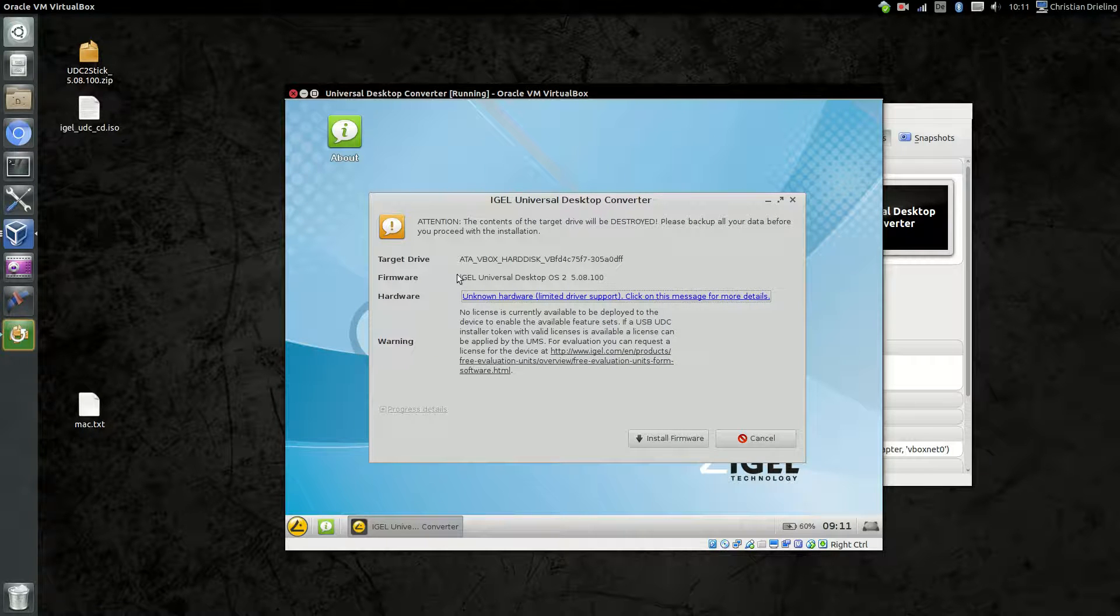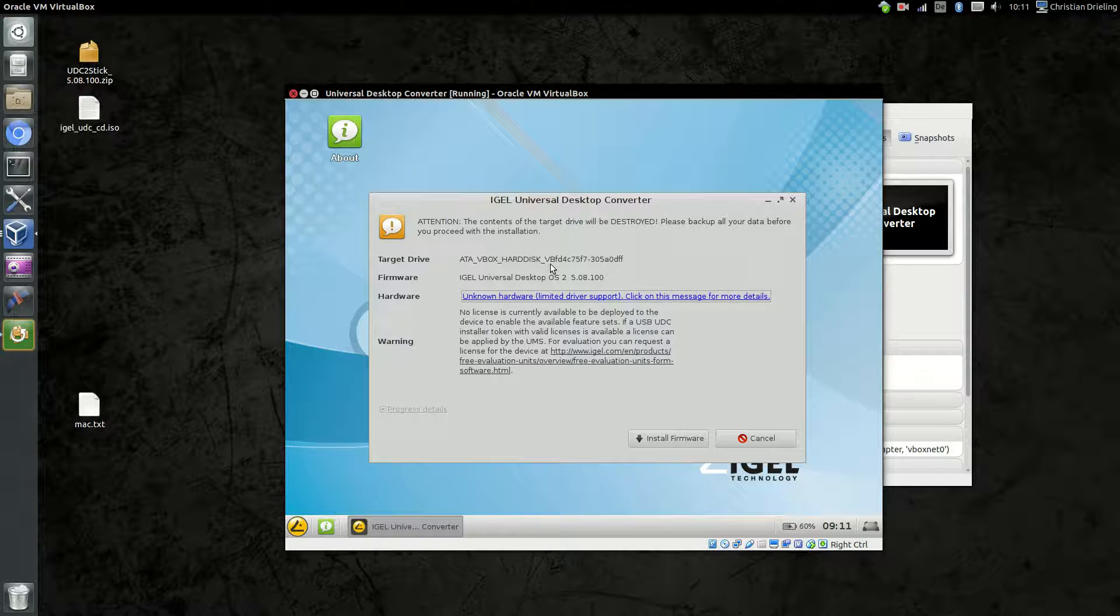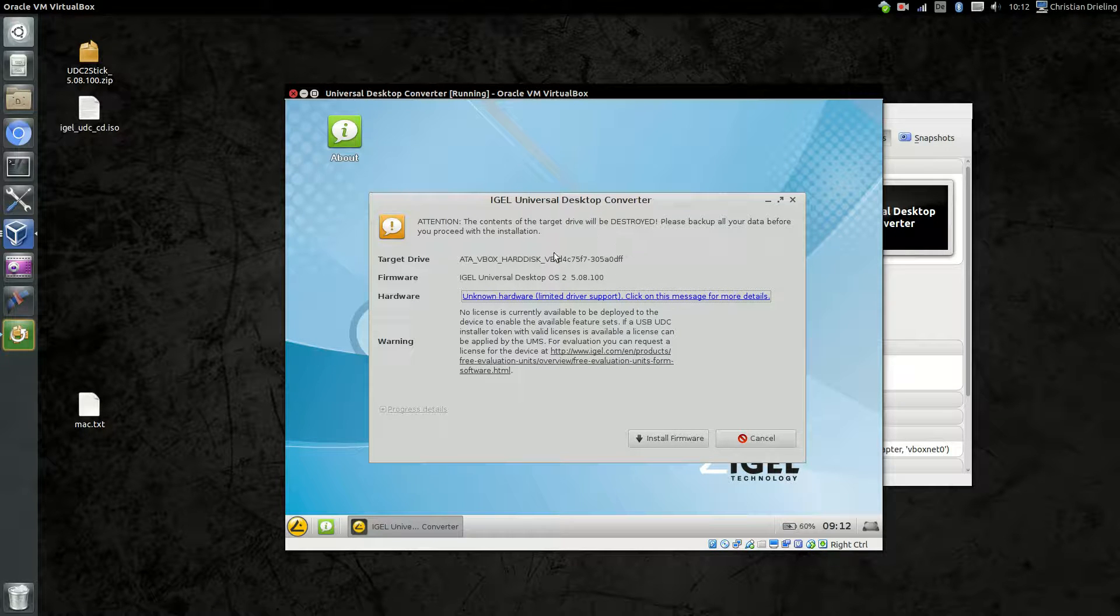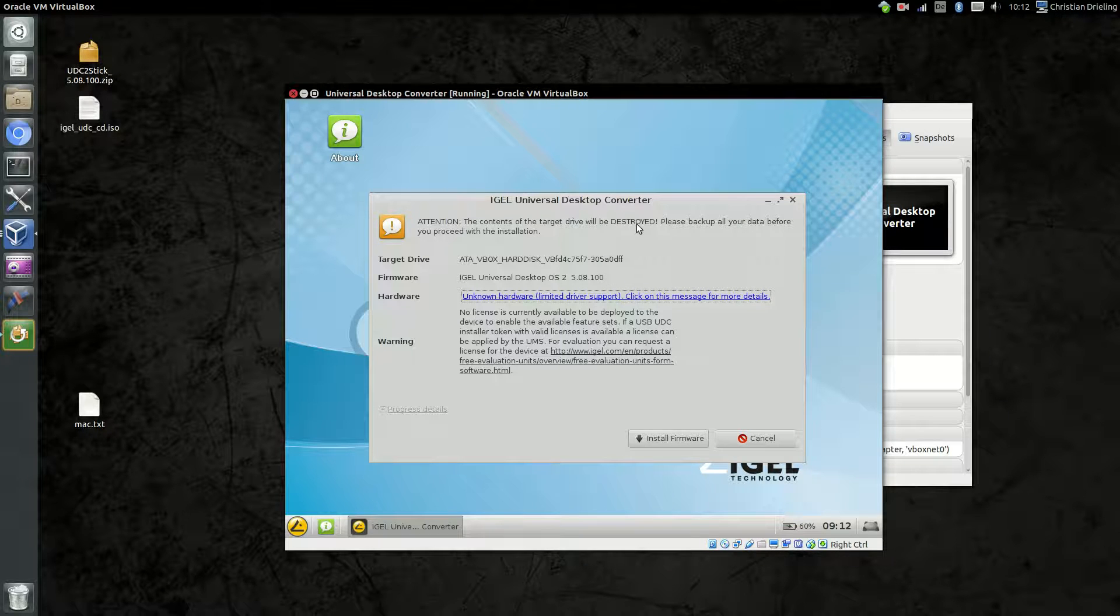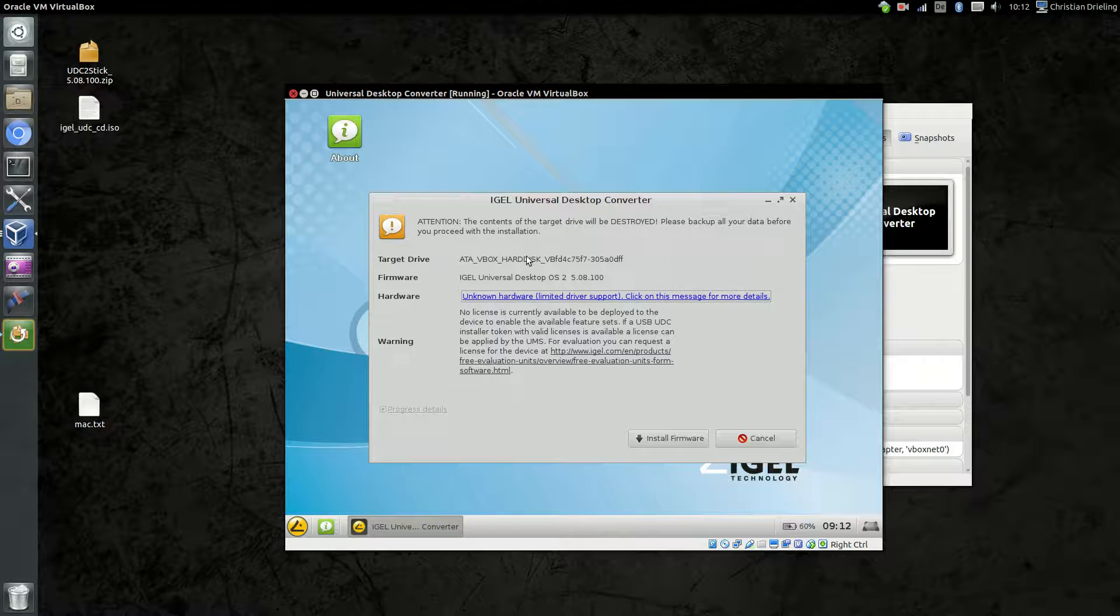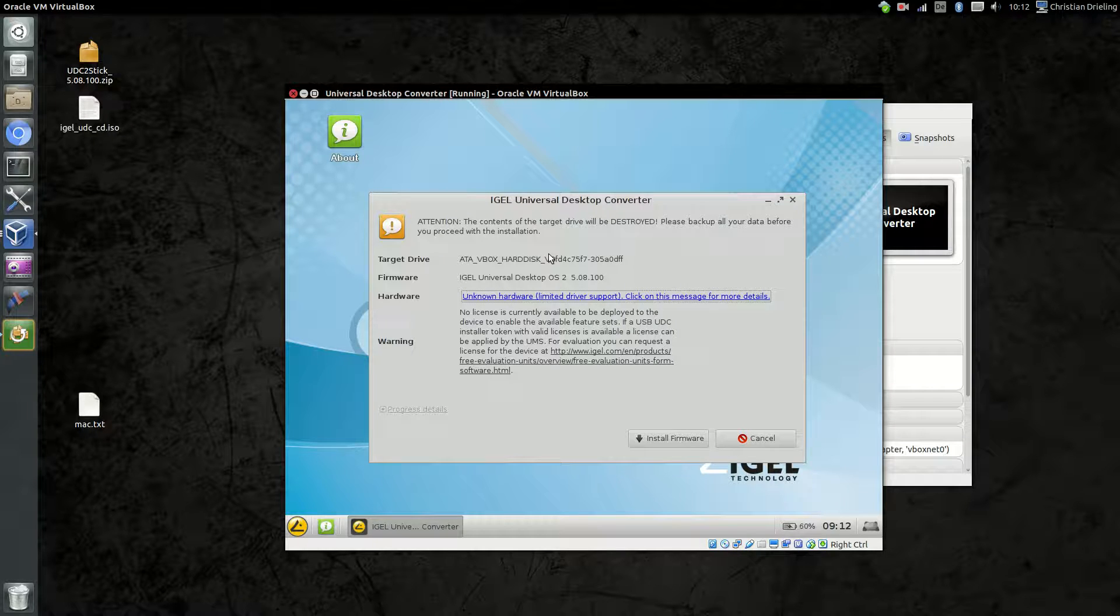Now we get some information about the target drive. If you have more than one disk in your computer, you can choose which disk to install. Also, you can install it to a USB drive or pen drive. Important to know is that all data on the target drive will be destroyed. There's no dual boot installation mechanism or something like this. Be sure that if you install it to a normal computer, that you install it on a disk where you have a backup or where you don't need any information.